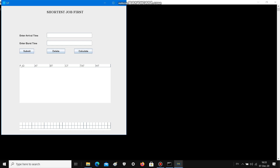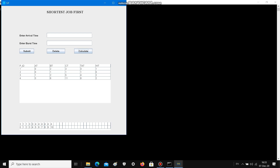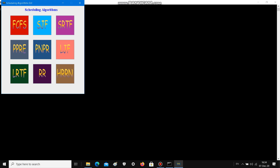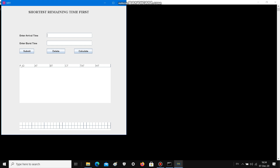Coming to SJF — in this algorithm, the process having minimal or shortest burst time will be executed first. As you can see, process P2 is getting executed first, having the minimal burst time.